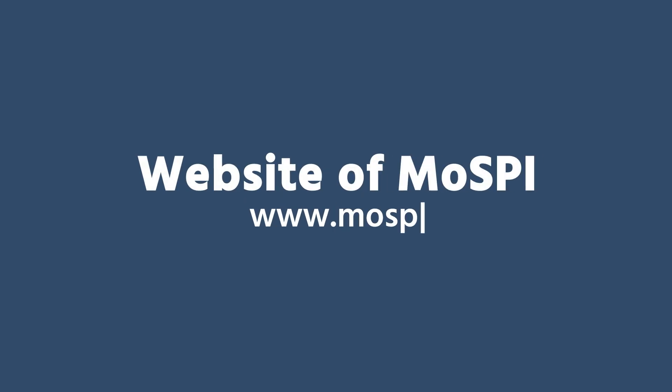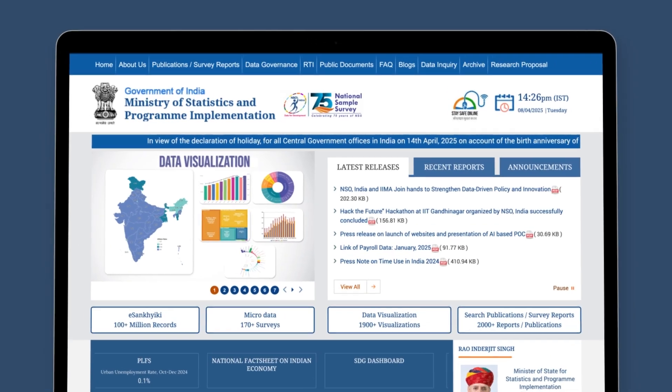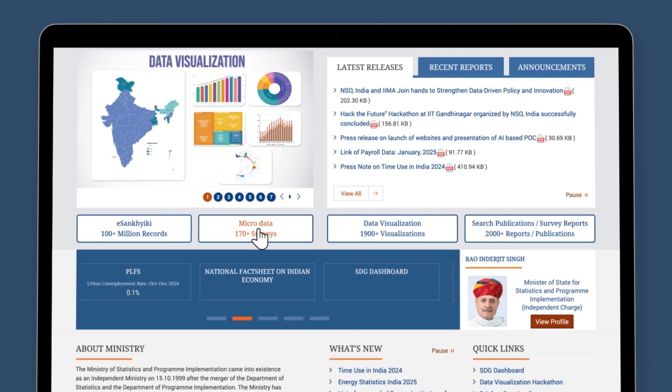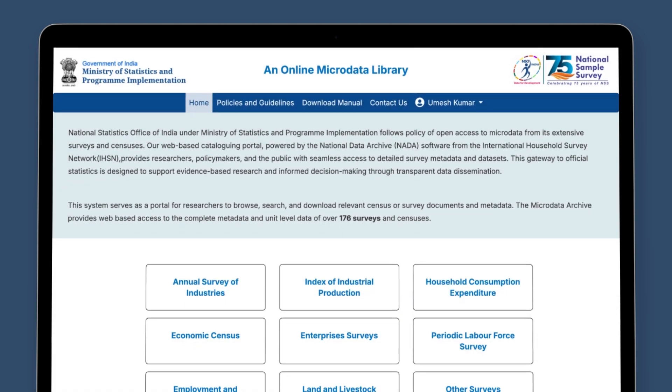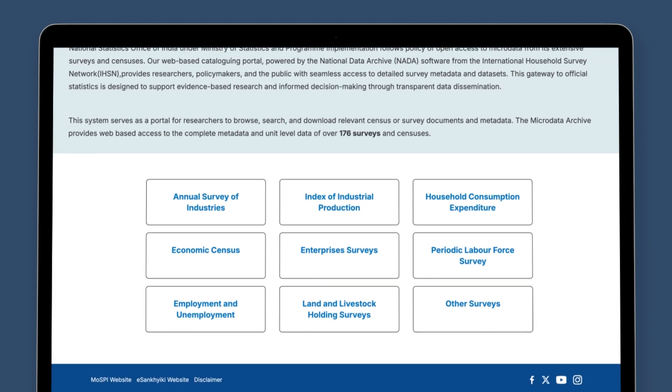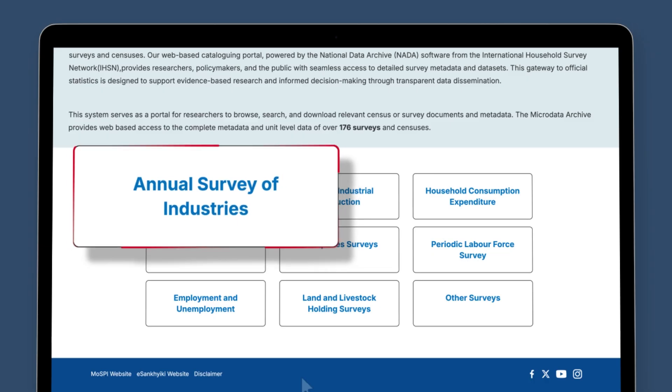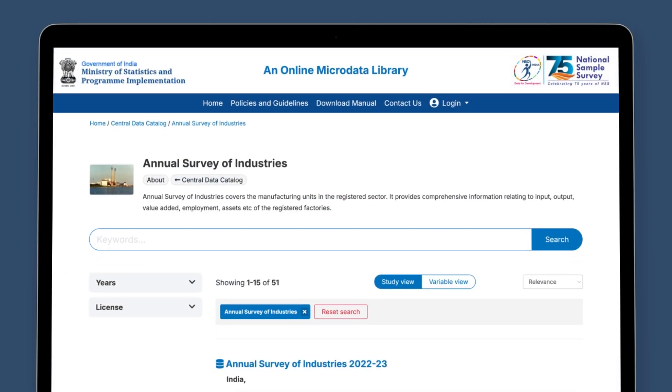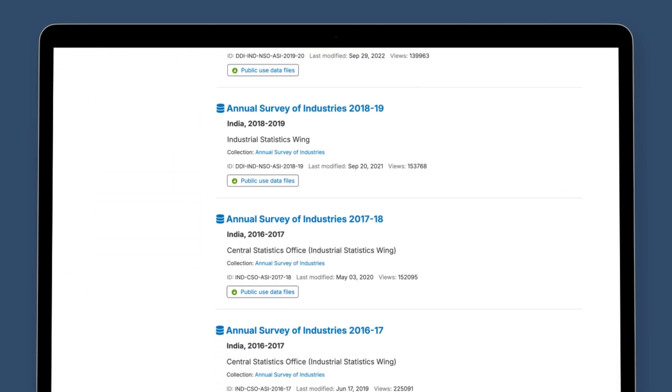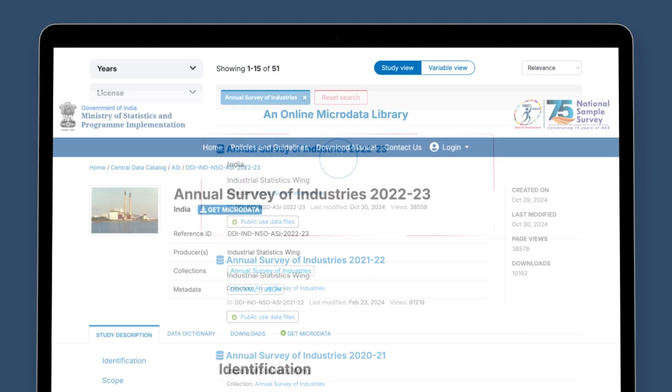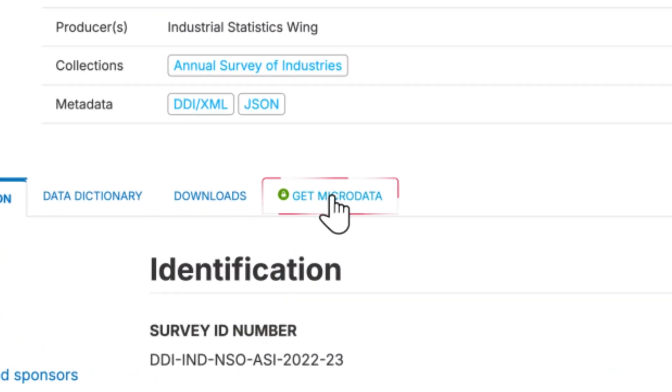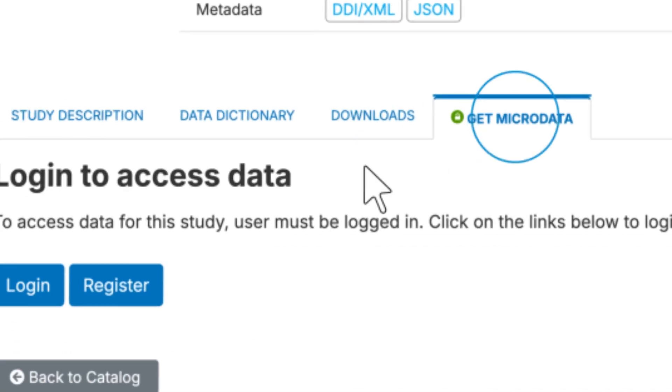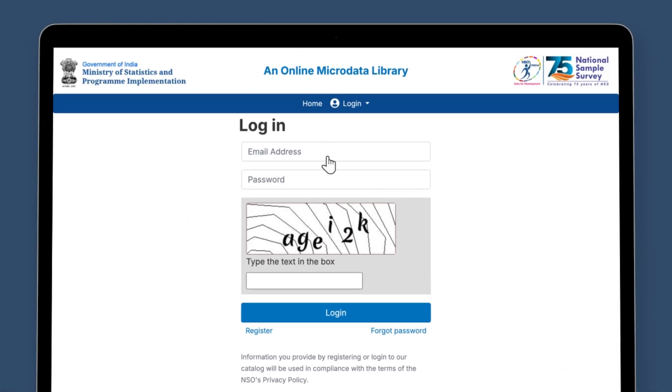We first need to visit the website of Ministry of Statistics and Program Implementation and then click upon the micro data tab. This will take us to an external website of the micro data library. Here we need to click upon Annual Survey of Industries and we will be navigated to the list of year-wise data of Annual Survey of Industries. On clicking upon Annual Survey of Industries 2022-23, the page for downloading the micro data opens up. As we click on Get Micro Data, as encircled, we will be redirected to the login page.